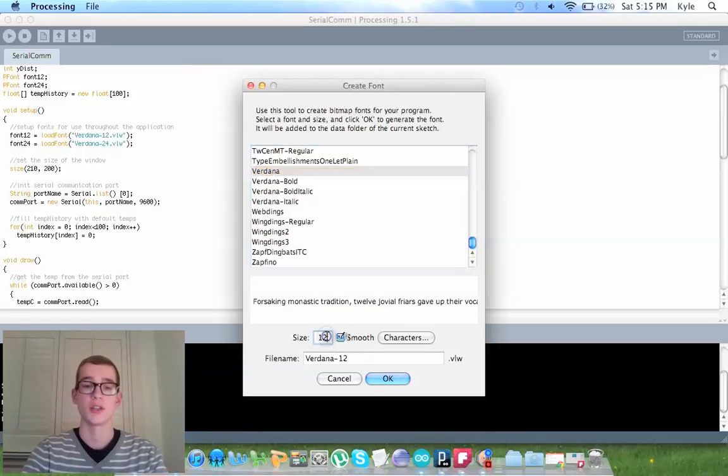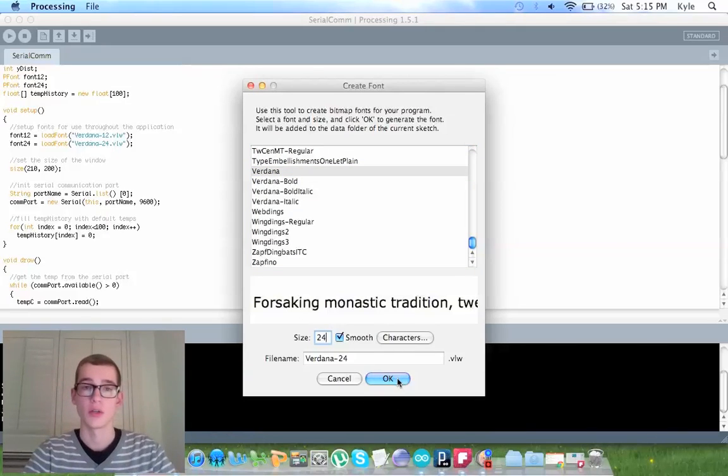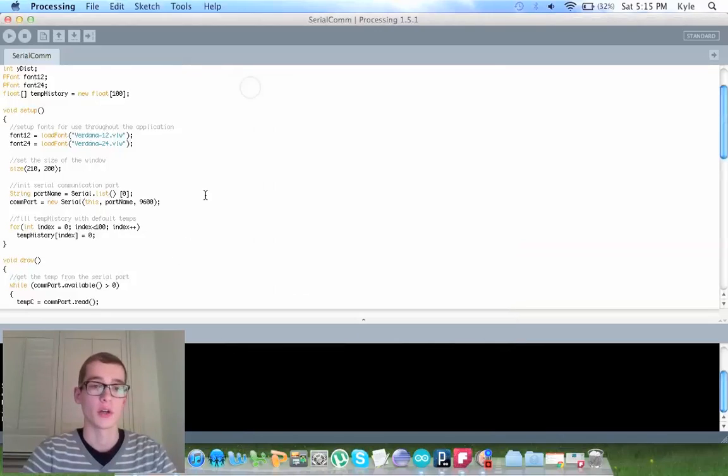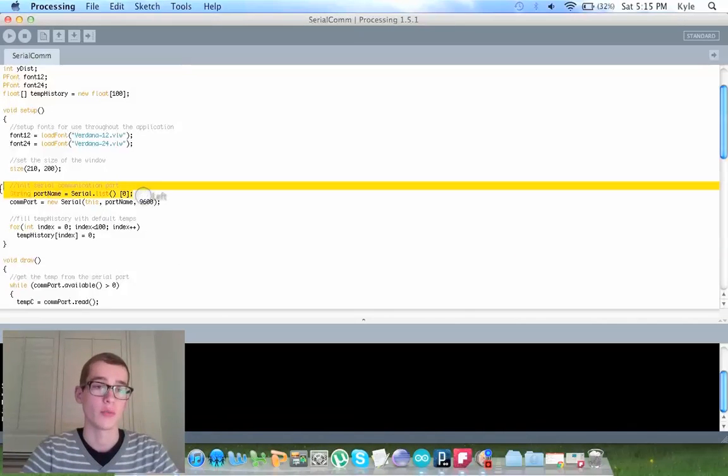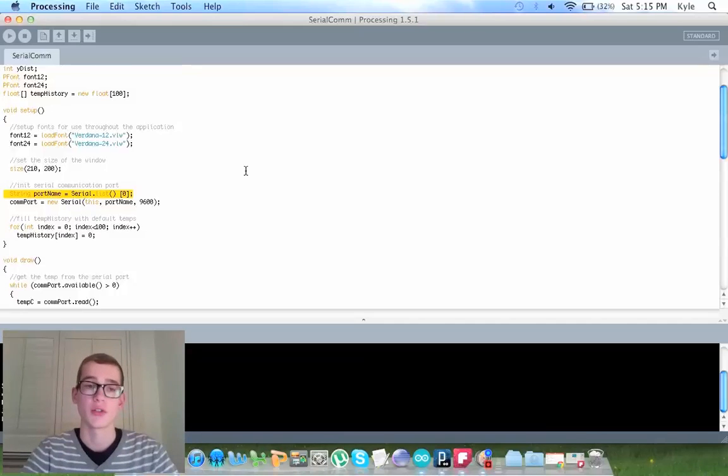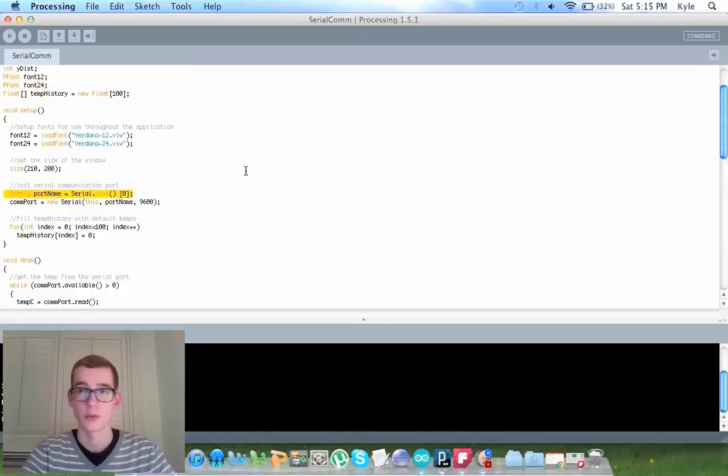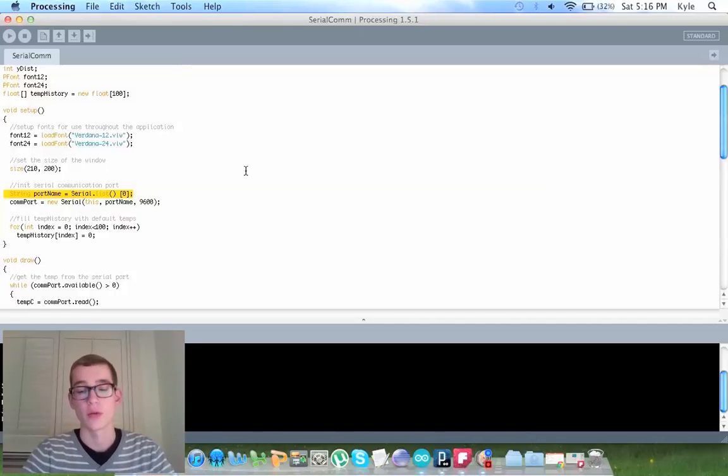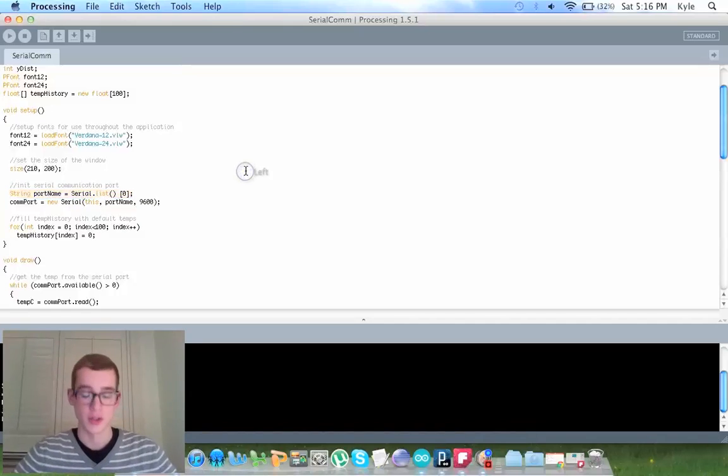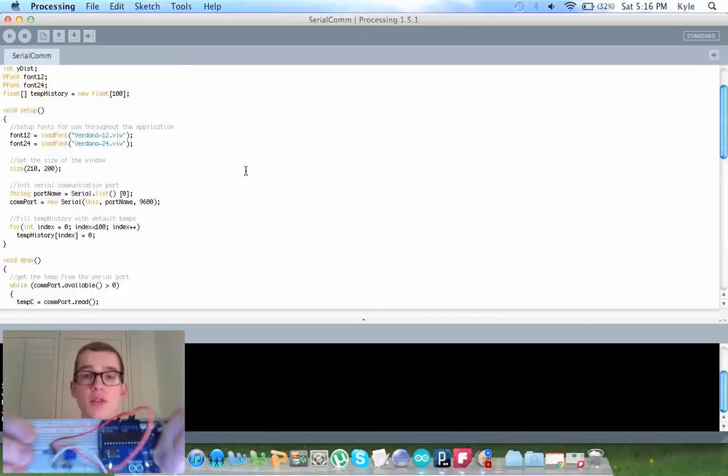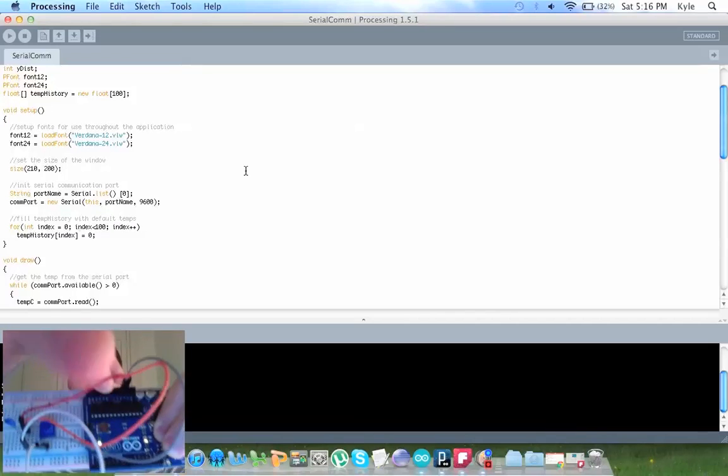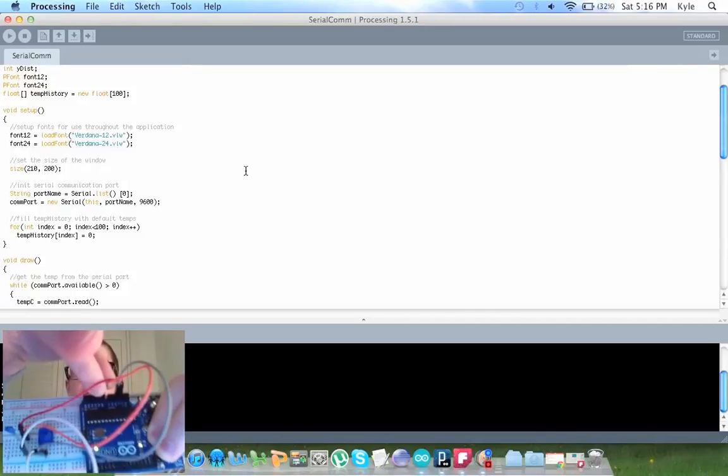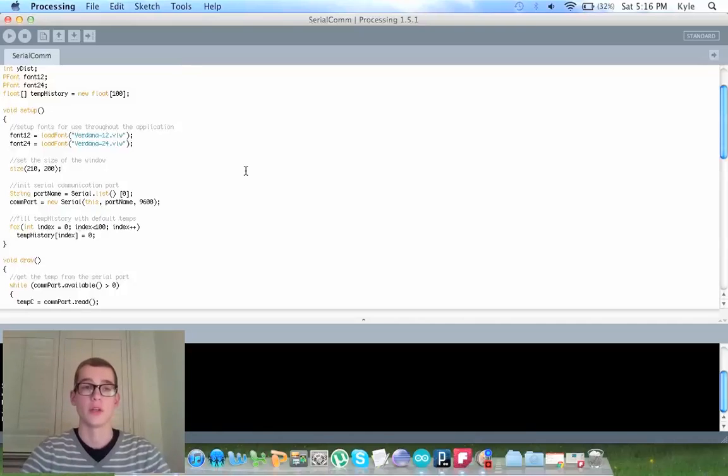You do the exact same thing for 24, you say ok, create the font, error is gone. The second error is the string portname here. So you type in string portname equals serial dot list open bracket close bracket open square bracket zero close square bracket semicolon. And that is just letting processing know that it is looking for analog pin zero for the reading from your thermistor to the Arduino.